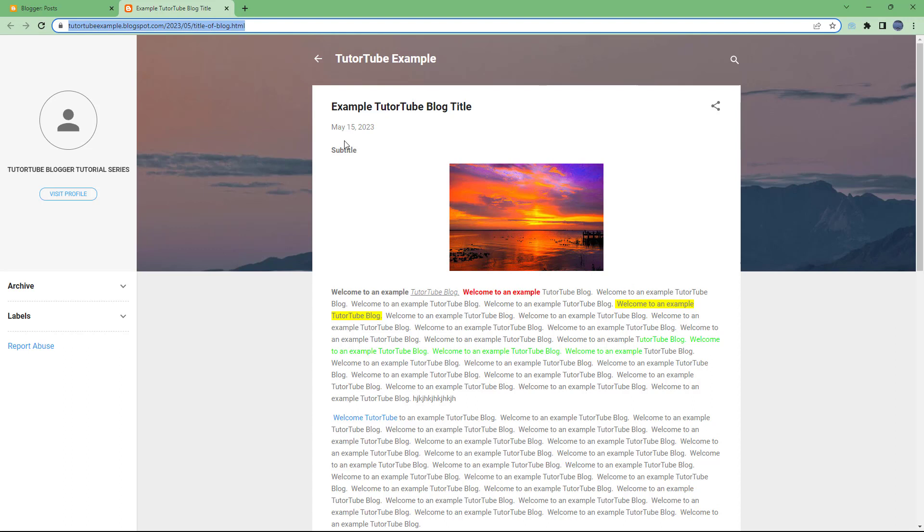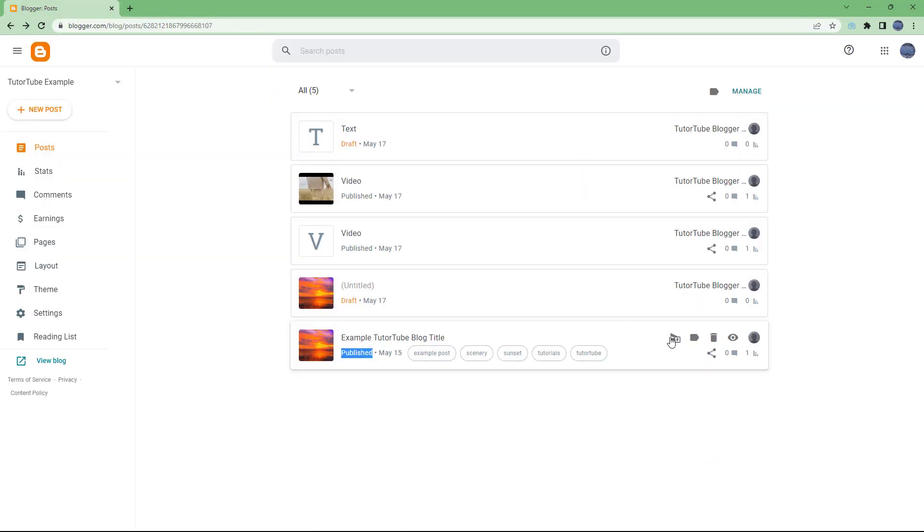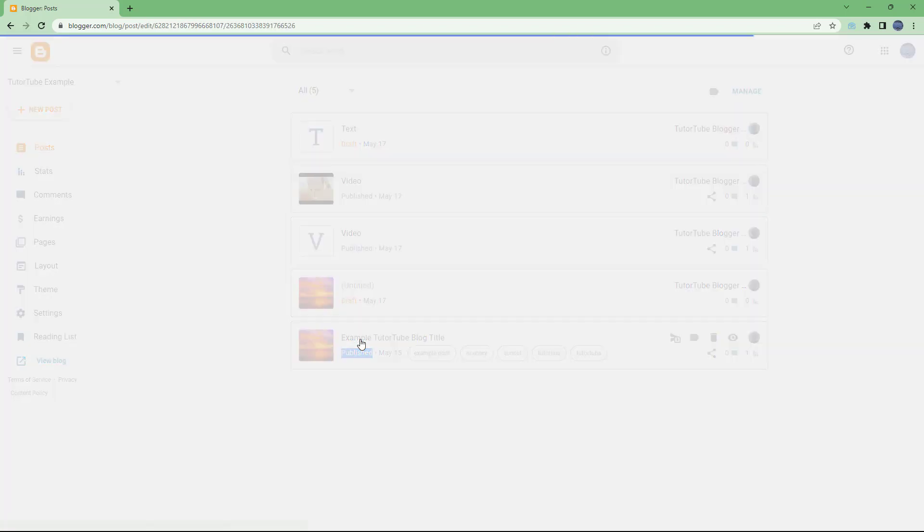here, which is the permalink or permanent link for this particular blog post. So you can go over here and view the blog post to get the permanent link, or what you can also do is when